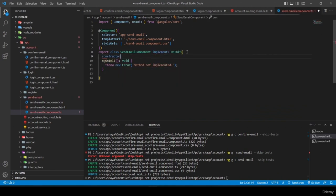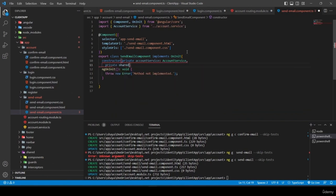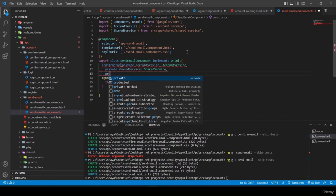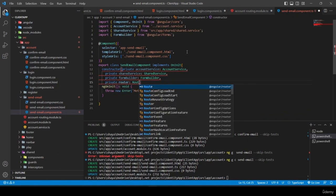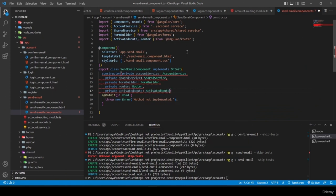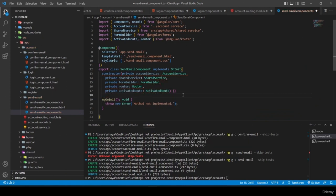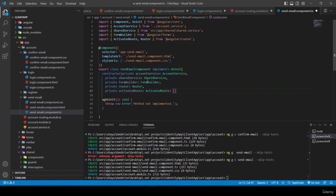I open send-email.component.ts, implement OnInit, and inject AccountService, SharedService, FormBuilder, Router, and ActivatedRoute in the constructor.